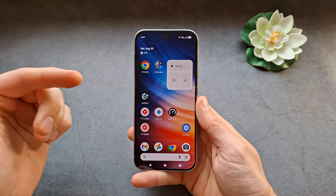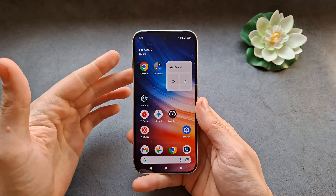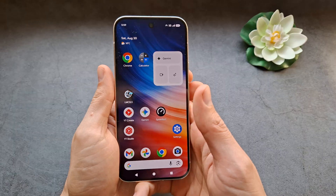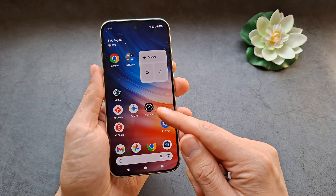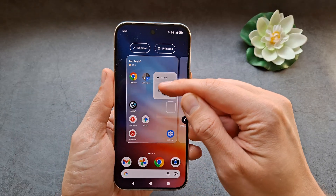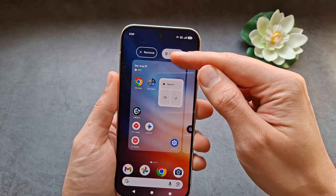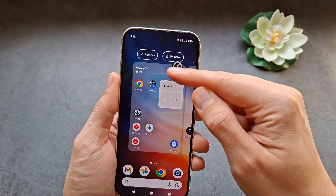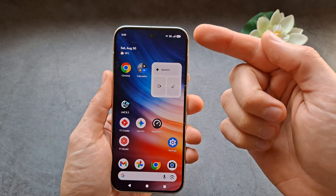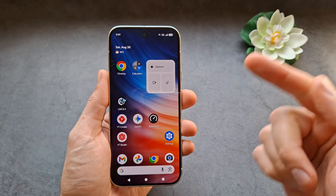Let me show you two different ways how to uninstall and remove apps on your Google Pixel 10 and 10 Pro. So first, if you simply click and hold on any app, you'll be able to drag it onto the uninstall tab, and once you release, you'll be able to get rid of that app.